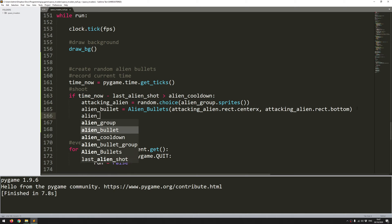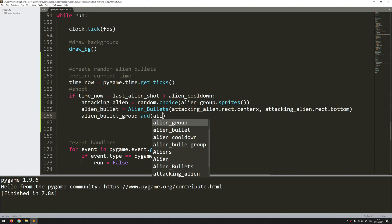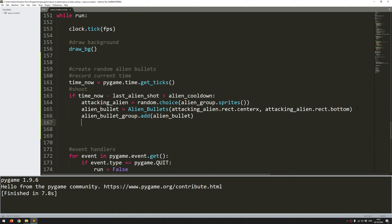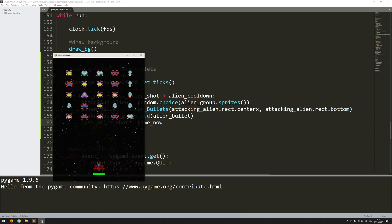And once I've done that, I need to add this to the group. So alien_bullet_group.add the new alien bullet. And lastly, I need to make sure that I have reset my timer. Because otherwise, that condition is just constantly going to be met. So now that I've fired a shot, I need to make sure that the last_alien_shot is right now. Time_now. Okay, so let's just try this out. And there we go.